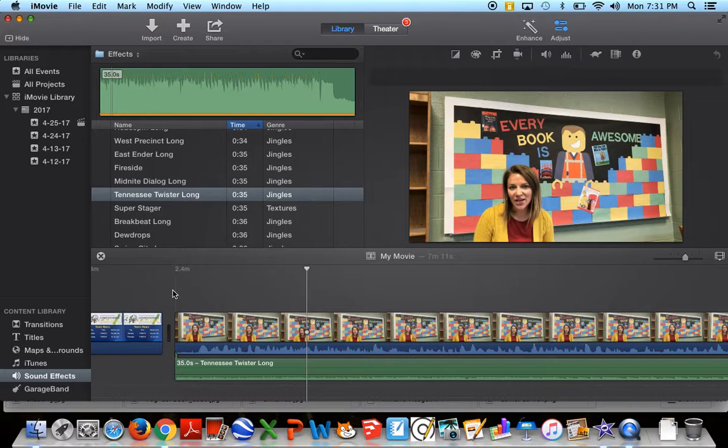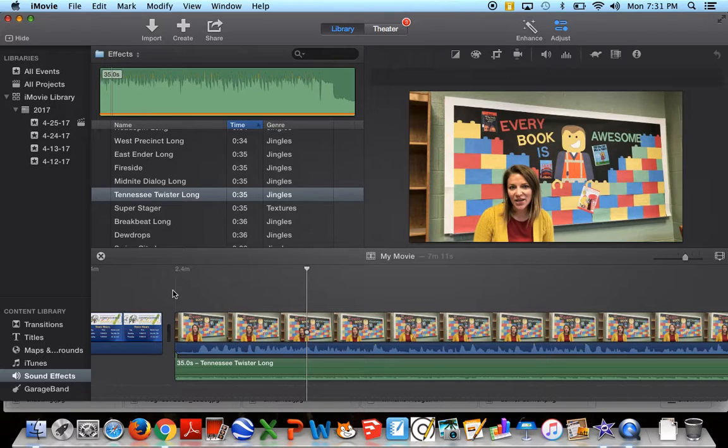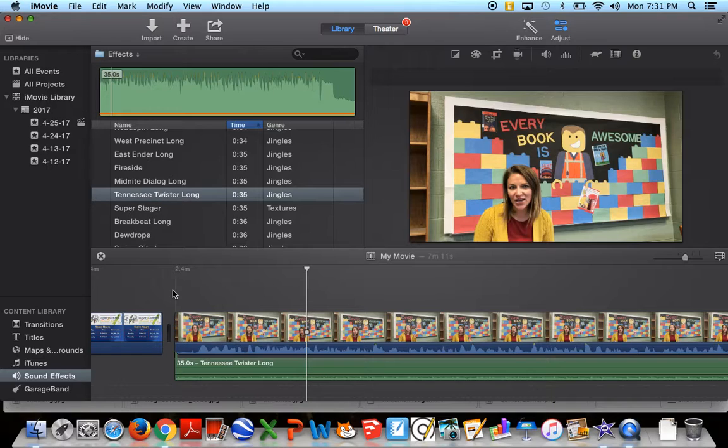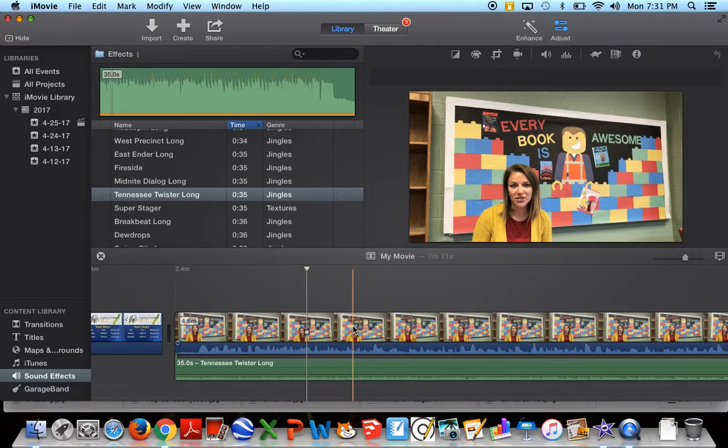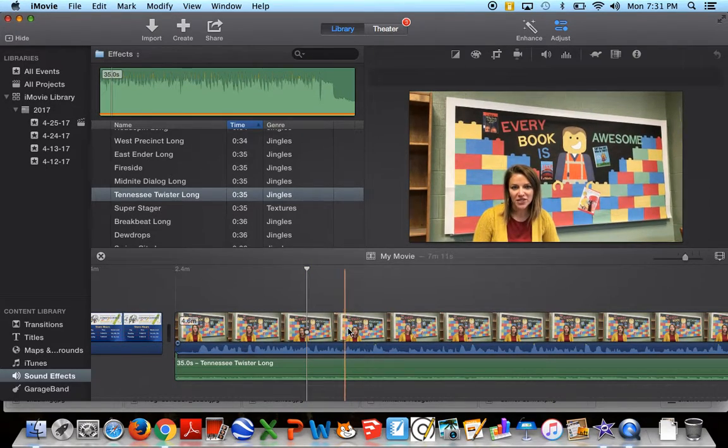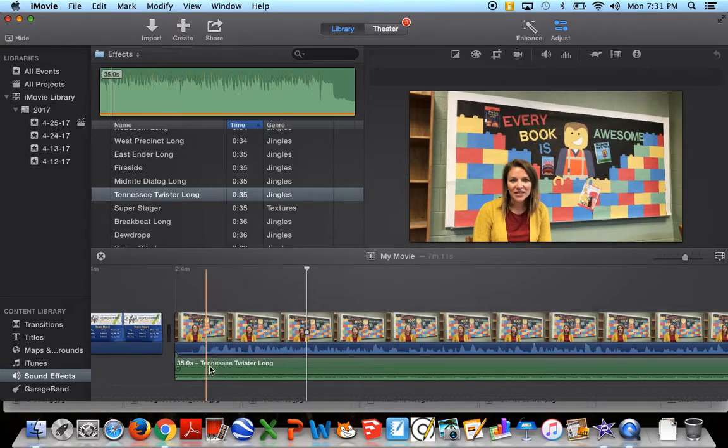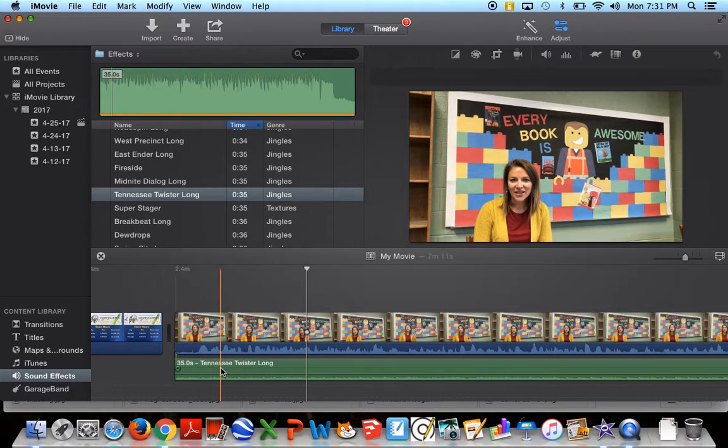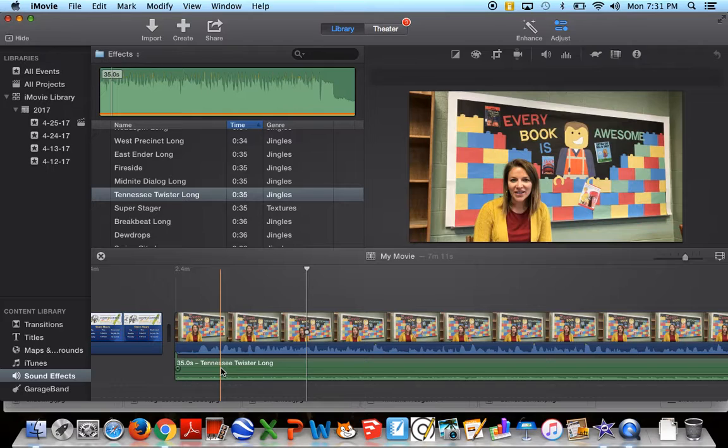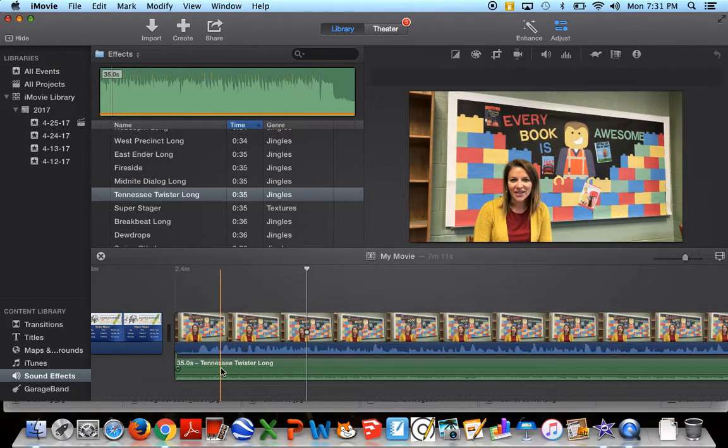When you're doing voiceovers, you will not need to adjust the sound. You're going to be sitting very close to the computer. It's going to be able to pick up your voice. Most everything will stay at 100%, but occasionally you'll have a sound effect that will be too loud and you need to turn it down or you'll have a video clip that you've imported that just won't quite be loud enough and you'll need to turn it up.